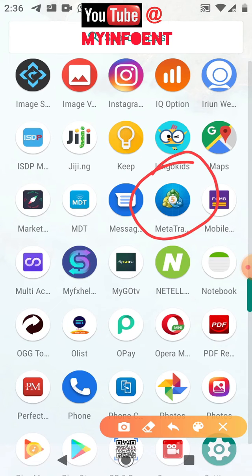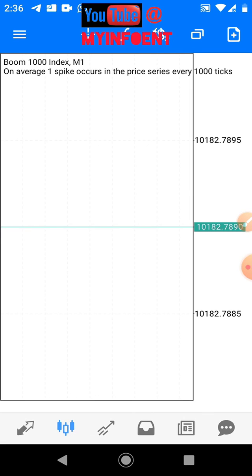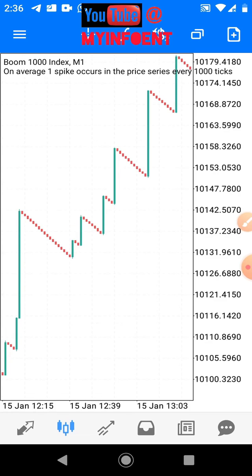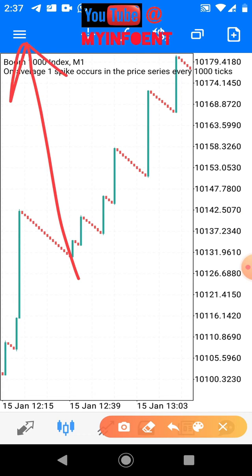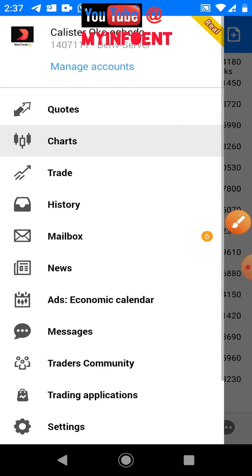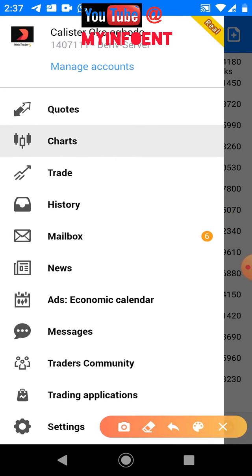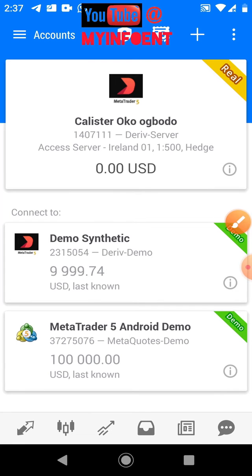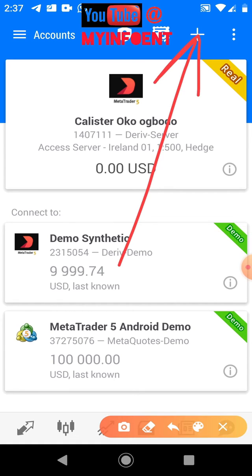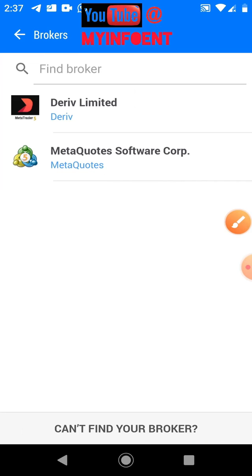I'll go to my MetaTrader 5 app now to link this account. On the MT5 platform, to link the new Deriv synthetic account I just created, click the menu icon. Once you do that, click 'Manage Accounts,' then click the plus icon to add the new account.